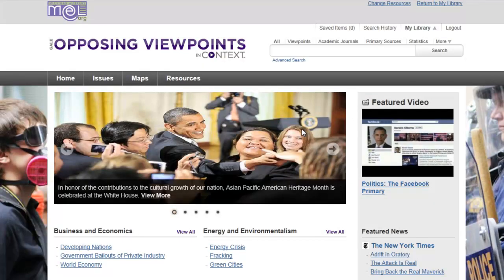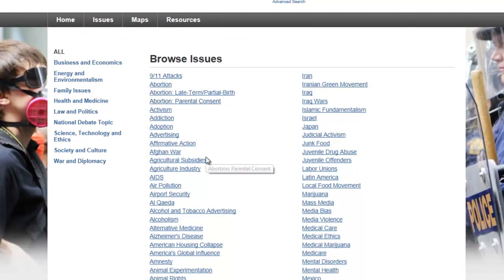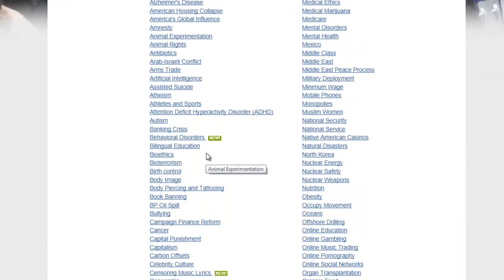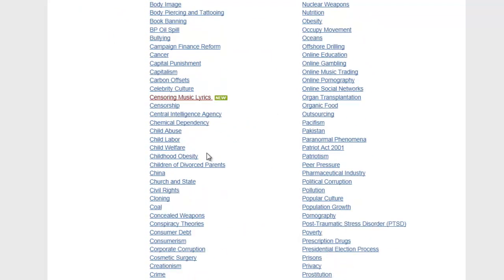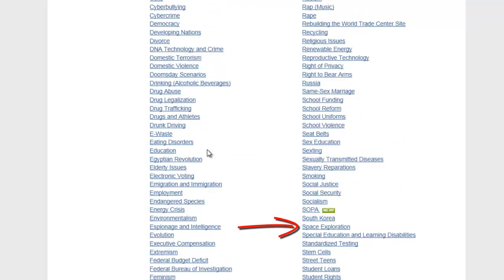Opposing Viewpoints in Context might be another place to look at an issue holistically before delving deep. Under their issues tab, you'll see that they cover a huge range of issues, including many deviant behaviors.